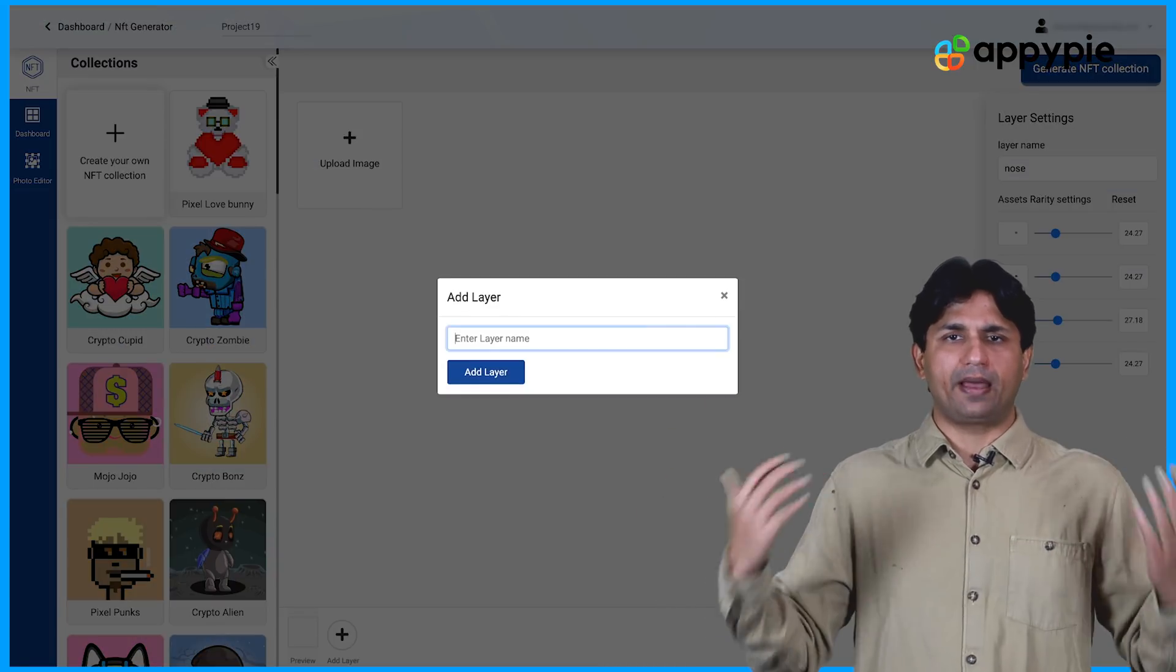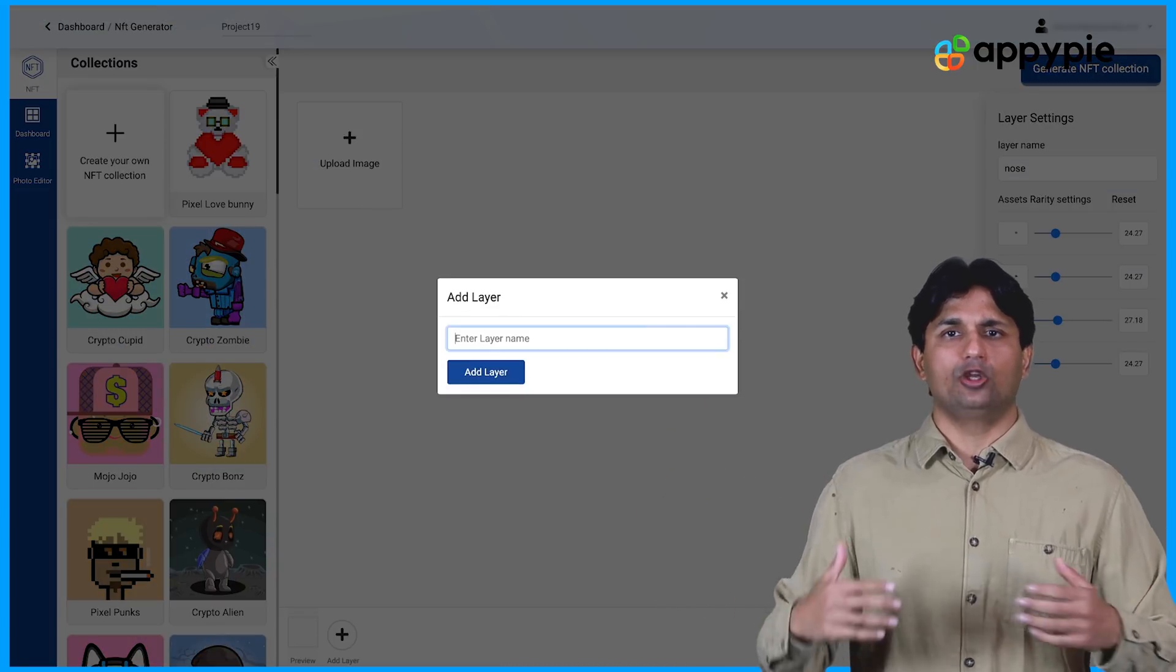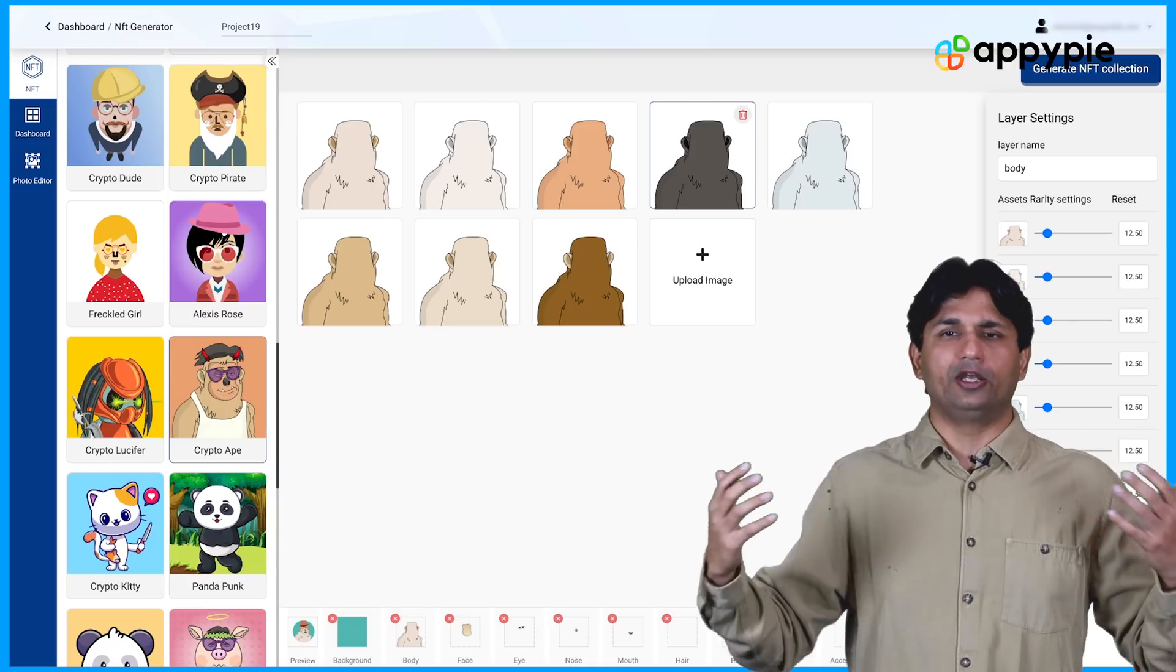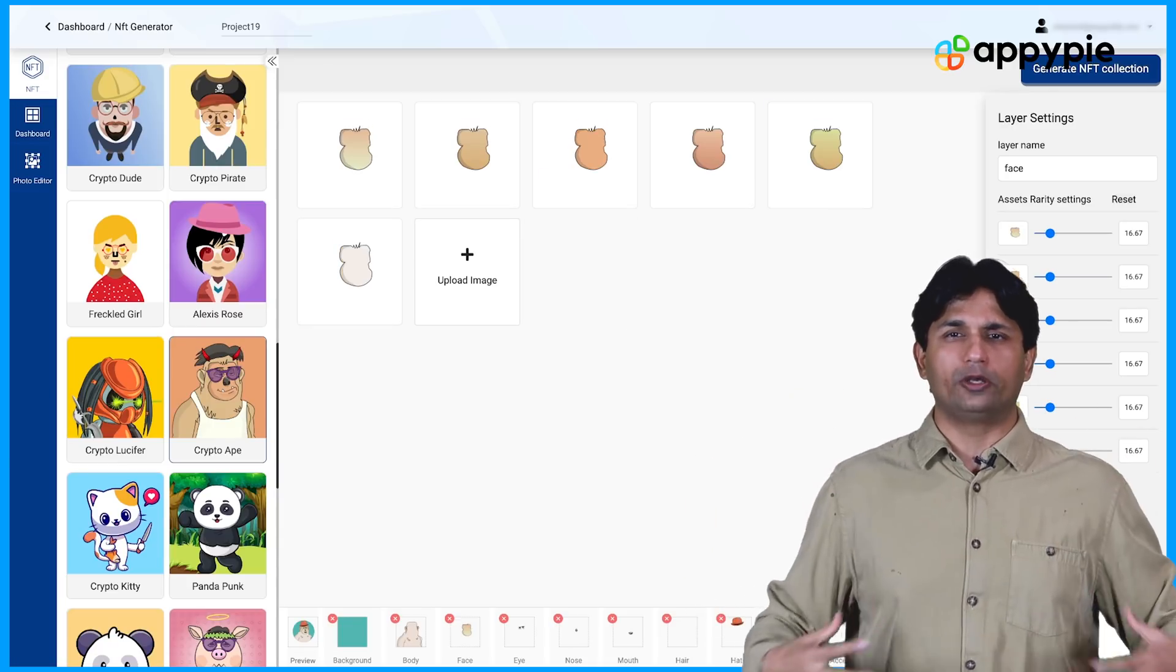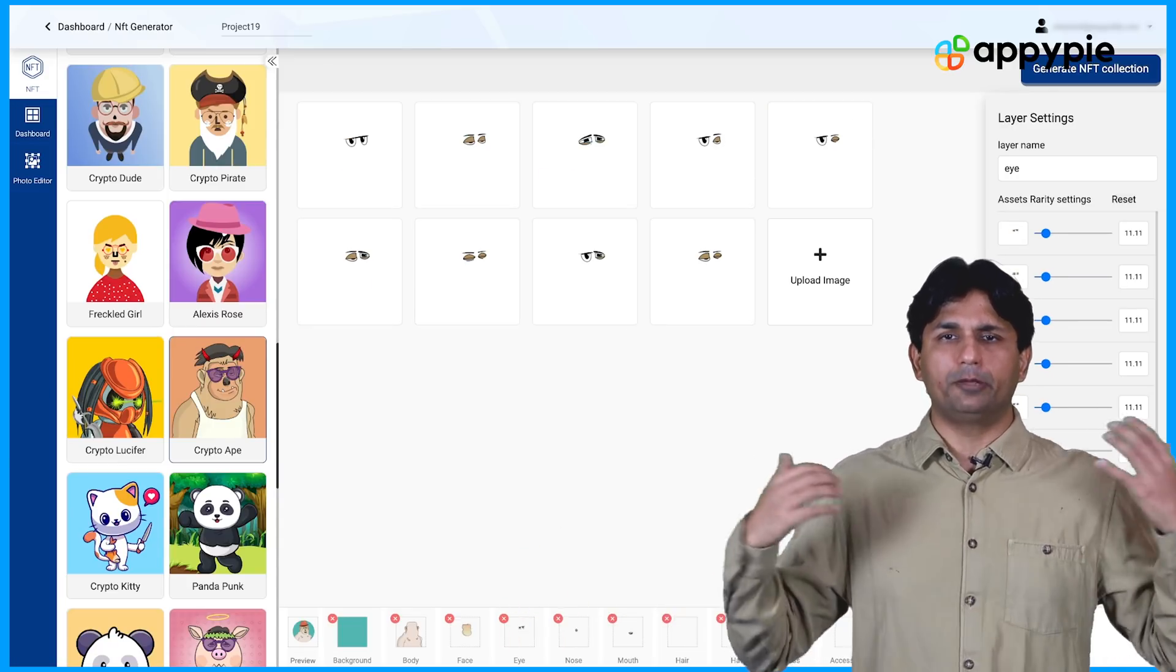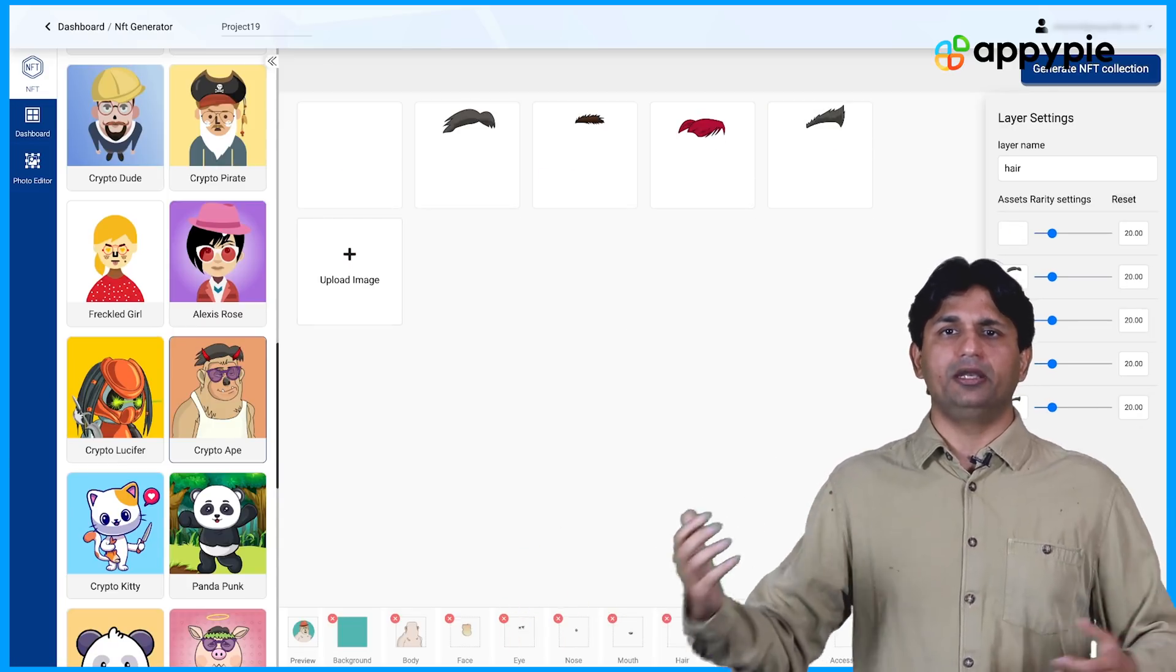So what we mean by layers is, it could be your eyes, it could be a head, it could be a torso, it could be legs, it could be hands. So you need to create multiple layers.